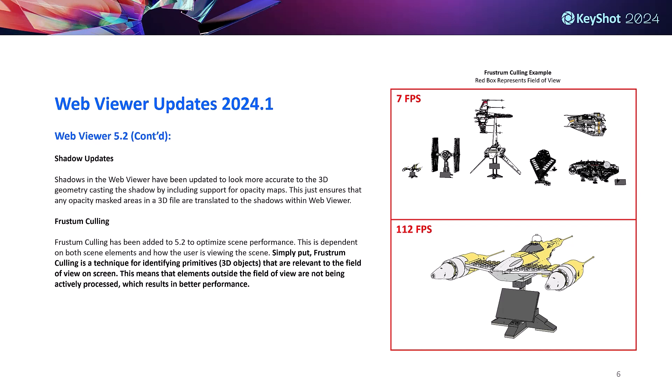Another performance update for web viewer is the addition of frustum culling. At the end of the day this just means that the web viewer only actively processes 3D data that's visible in the web viewer's field of view, which translates to a much higher frame rate and overall better performance. You can see in the example that when all the 3D models are visible, the frames per second are at 7, while when the view is zoomed into a single model FPS jumps all the way up to 112.